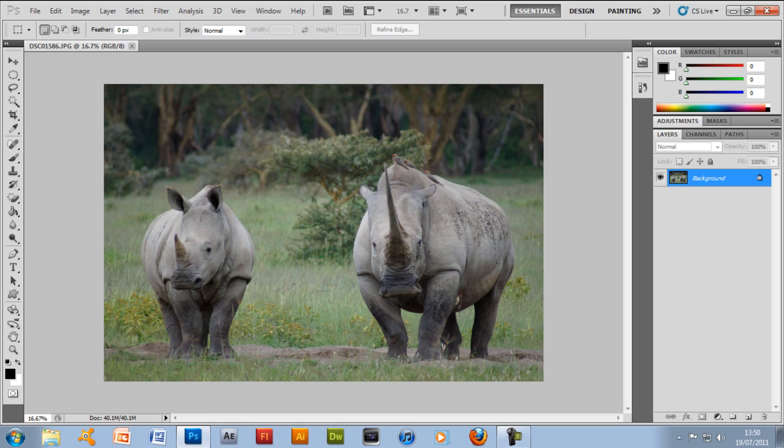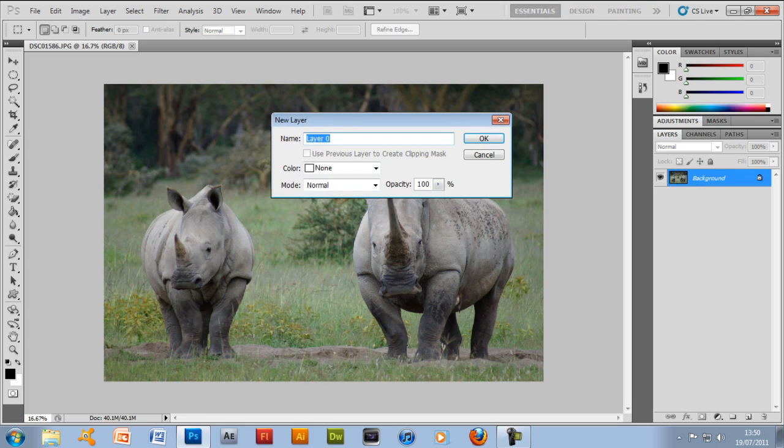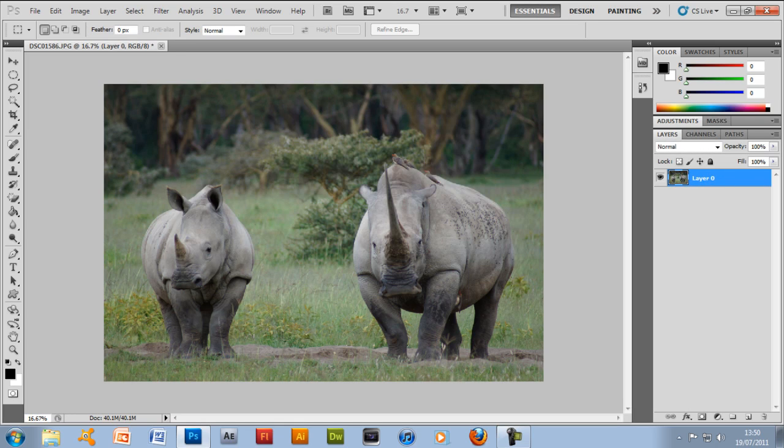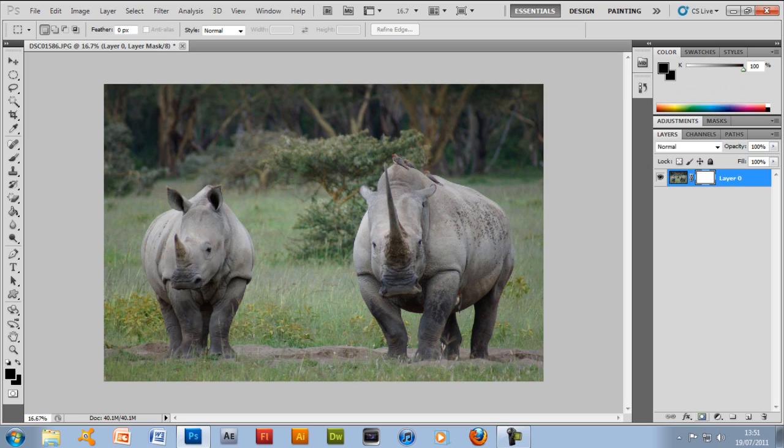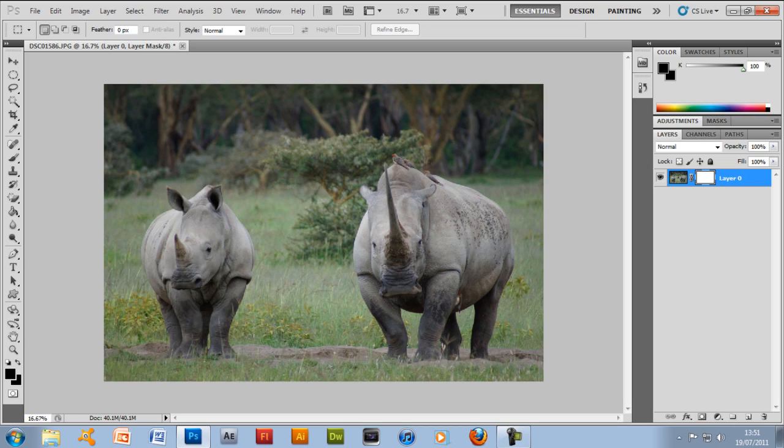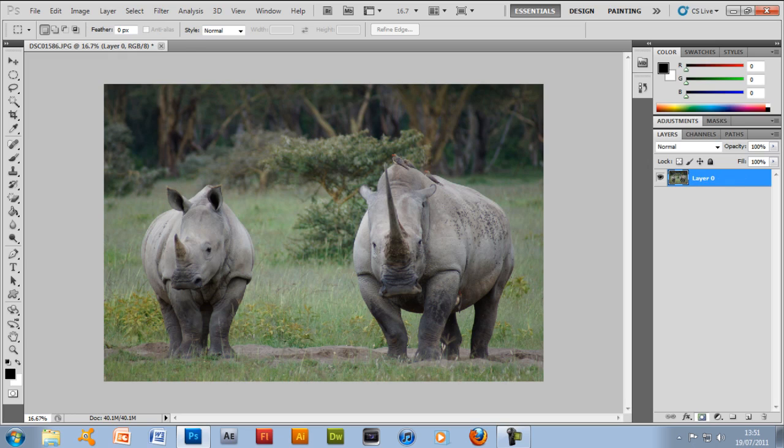First things first, double click the layer to unlock it. Then on the bottom right hand side there should be a grey rectangle with a white circle in it. Click that once and that's called a layer mask and you'll see what it does in a second.